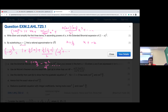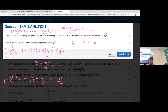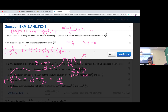Substituting x = 1/9 on both sides: (1 − 1/9)^(1/3) = 1 − 1/27 − 1/729, which gives (8/9)^(1/3) ≈ 701/729. The cube root of 8 is 2, so (8/9)^(1/3) = 2/∛9. Therefore 2/∛9 ≈ 701/729, and solving gives ∛9 ≈ 1458/701. Such questions can appear in Paper 1.